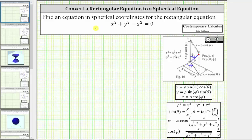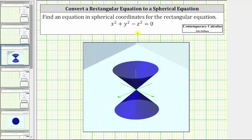We're asked to find an equation in spherical coordinates for the rectangular equation x squared plus y squared minus z squared equals zero. If we graph this rectangular equation in three dimensions, it gives us this double cone, where we have one cone above the x-y plane and one cone below the x-y plane.